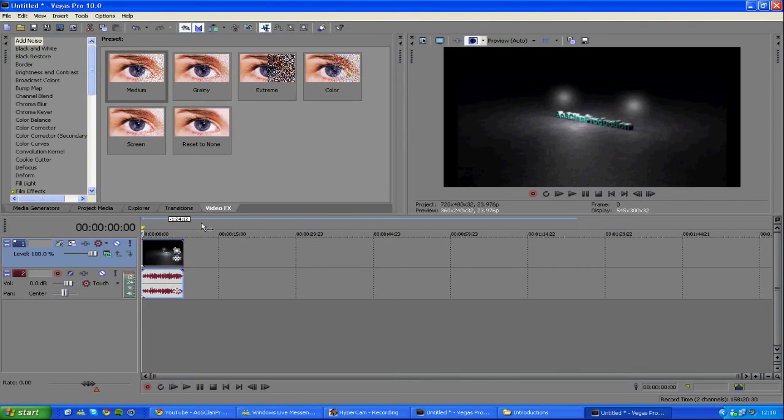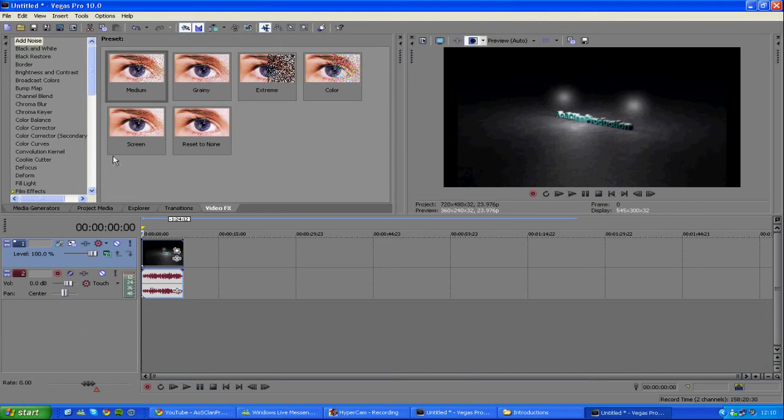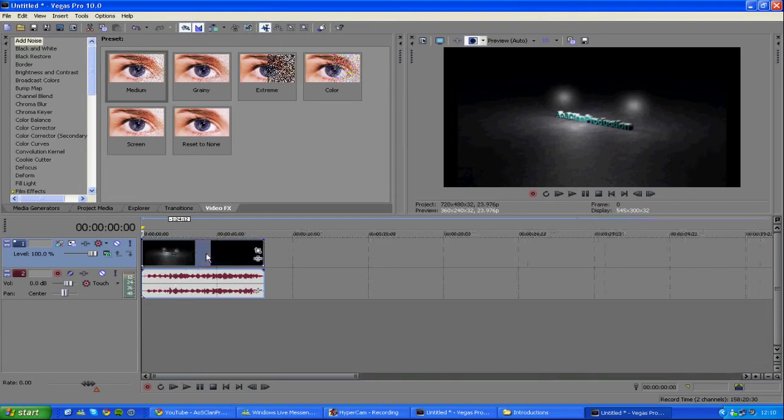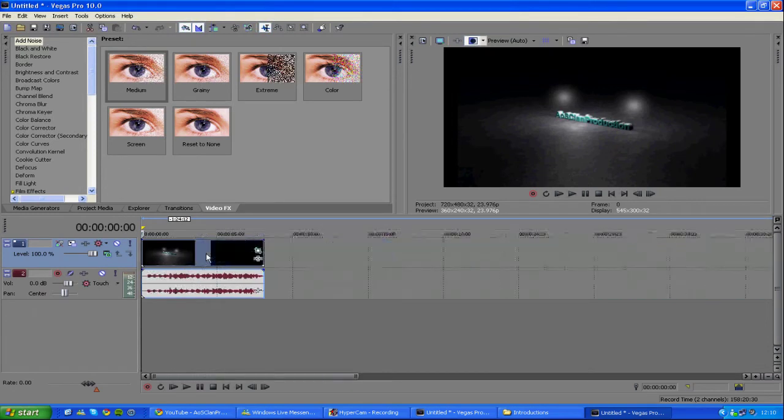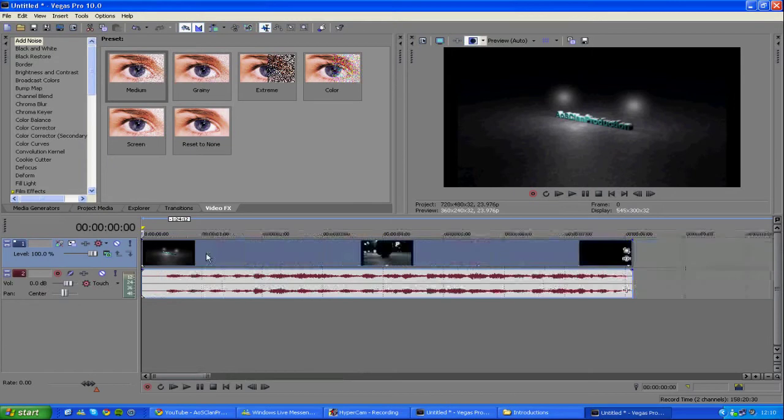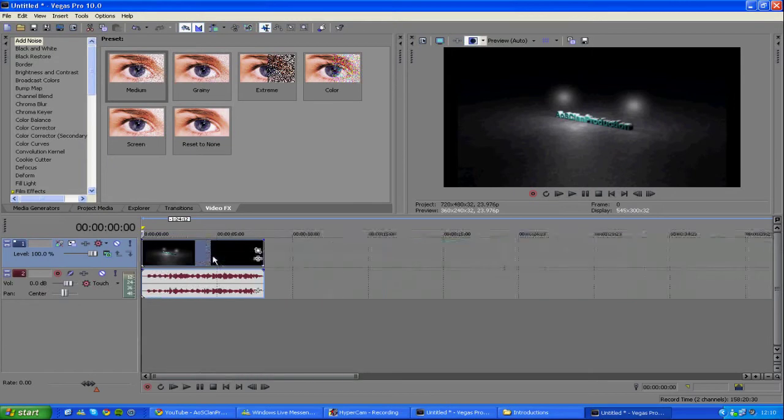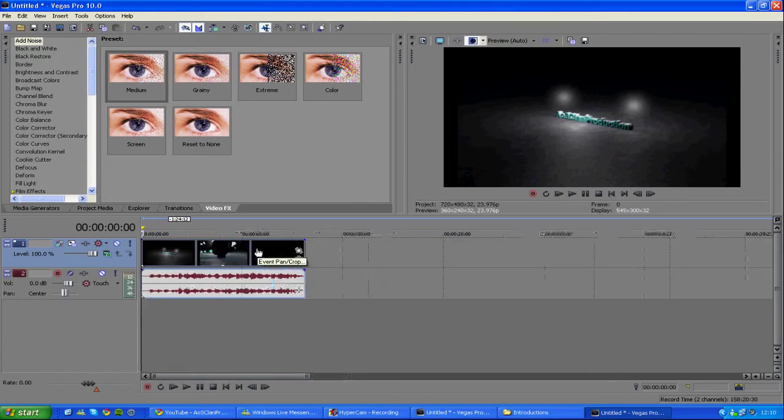For you guys who don't know what Sony Vegas Pro X is, it's just some video editing software, very good if you're making montages and stuff. Also, if you've got very small clips, just scroll in or out, because we need to use this event pan slash crop tool.